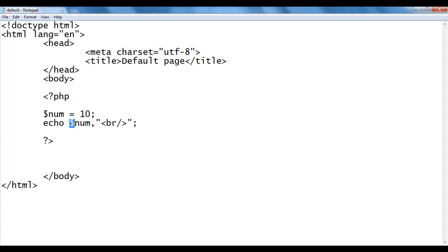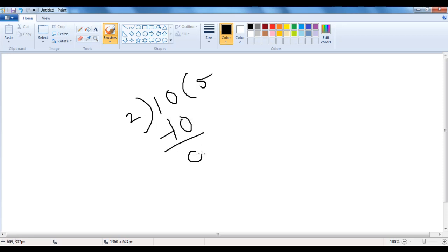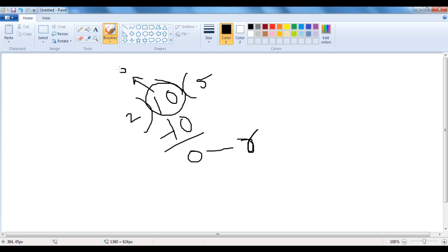We want to find out whether the given number is even or odd. We need to divide the given number by 2. If the remainder is 0, then the given number is considered an even number. For example, 10 divided by 2 — 2 times 5 is 10, 10 minus 10 is 0, so the remainder is 0. We can find the remainder using the percentage symbol, which is the modulus operator.